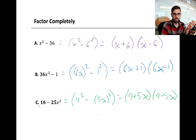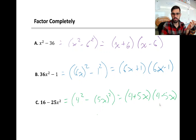The next example we can write as 4 squared minus the quantity 5x, in brackets, squared. Our a value is 4 and our b value is 5x, so here's our factored form: 4 plus 5x times 4 minus 5x. Take a moment to make sure each example makes sense, and then we'll move on.